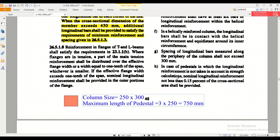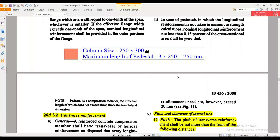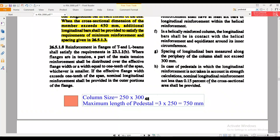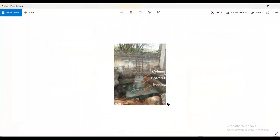So that covers everything about the pedestal — what it is and the minimum reinforcements to be provided. To summarize: a pedestal is a compression member like a column, but its length should not exceed three times the least lateral dimension of the column. For example, a column of 300 × 400 has a least lateral dimension of 300, so the pedestal length should not exceed 3 × 300 = 900 mm. Hope all your doubts are cleared. This is Maynak — see you in the next video. Bye.